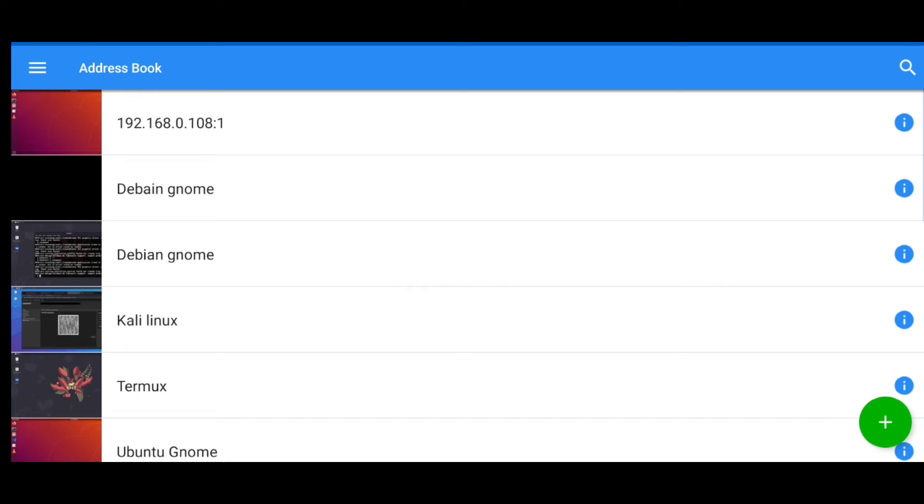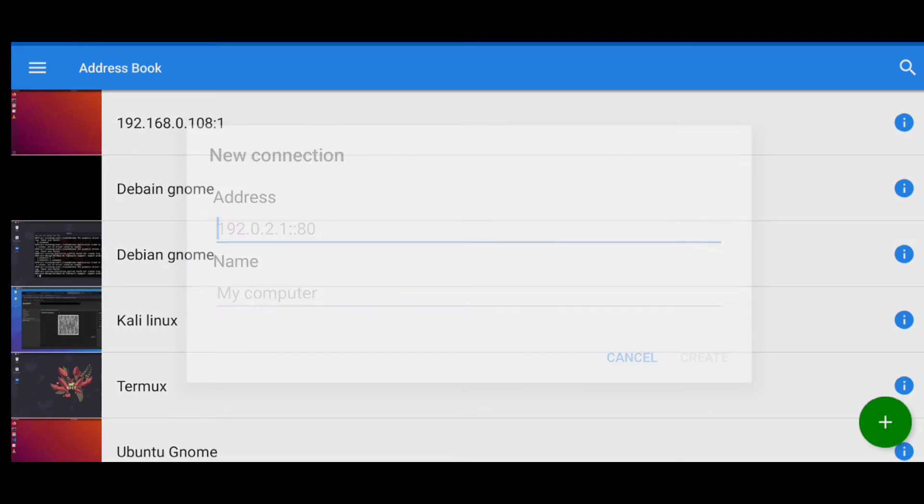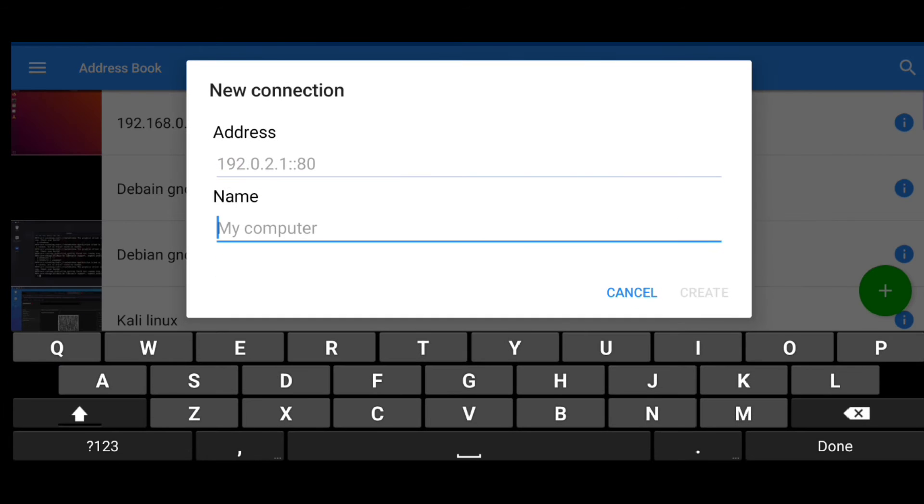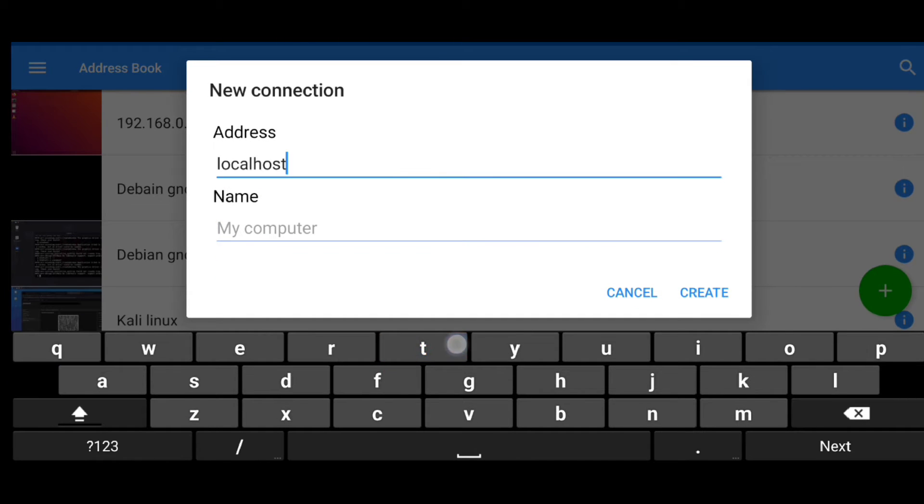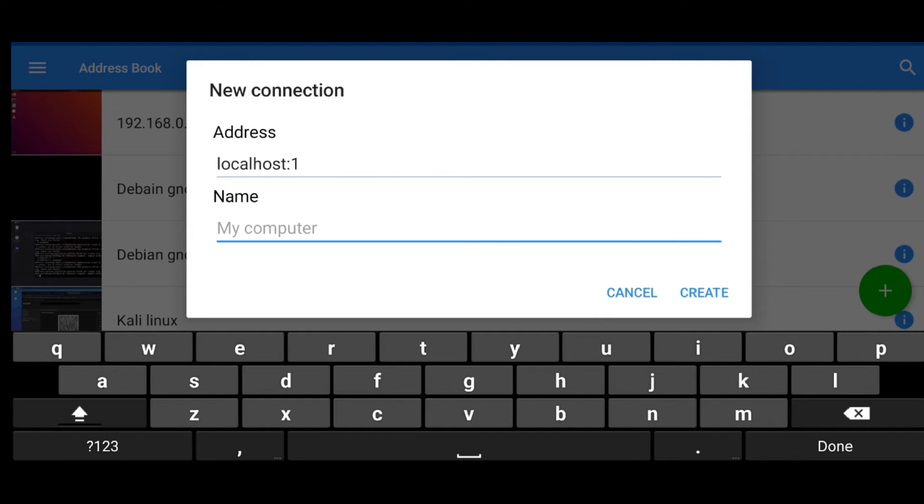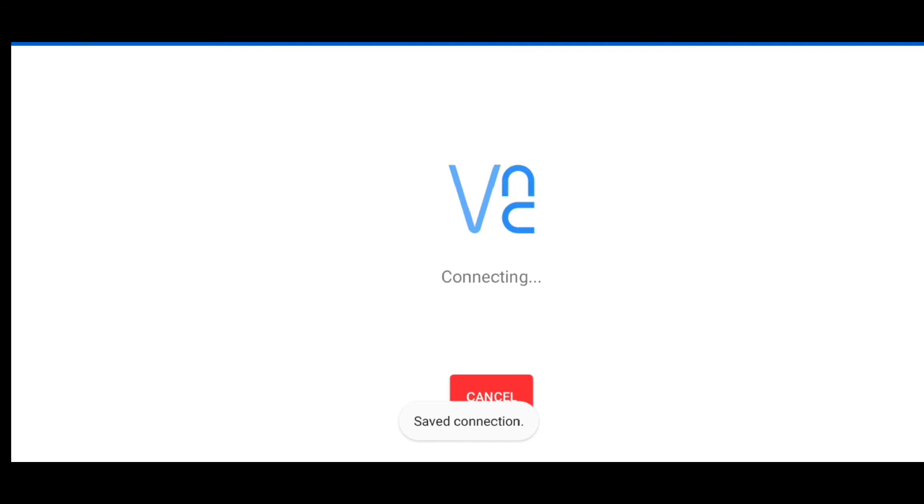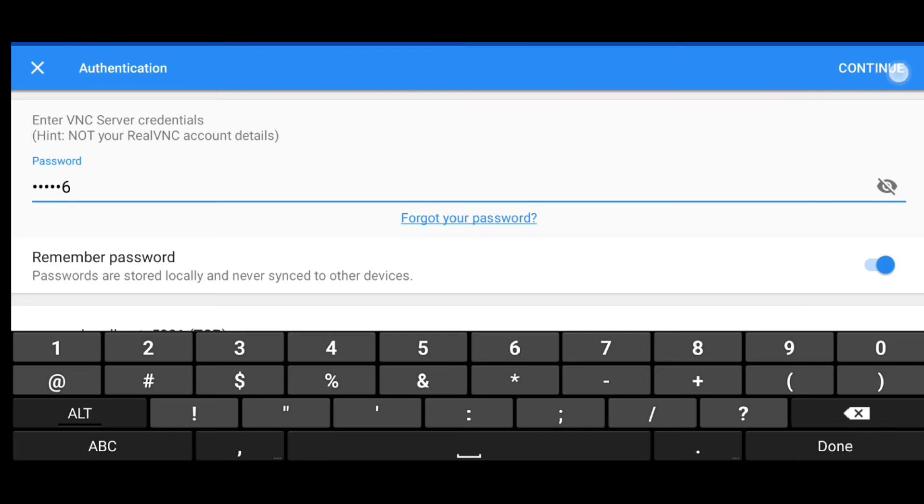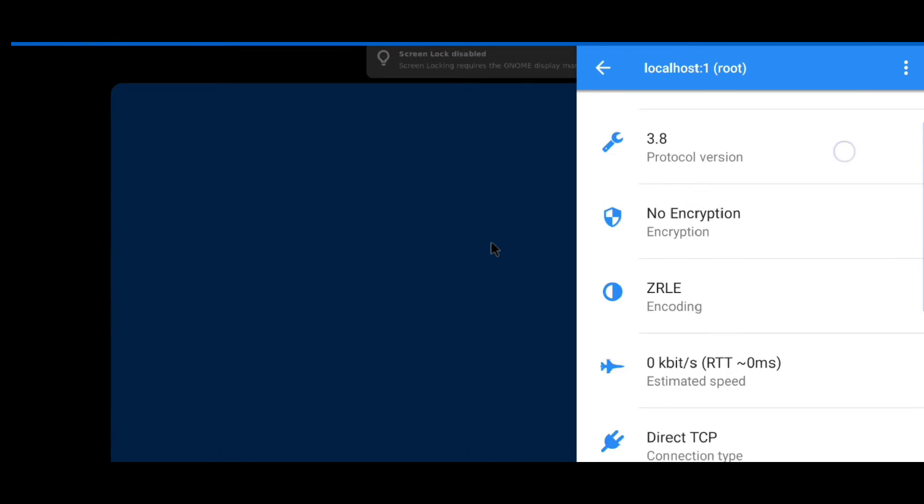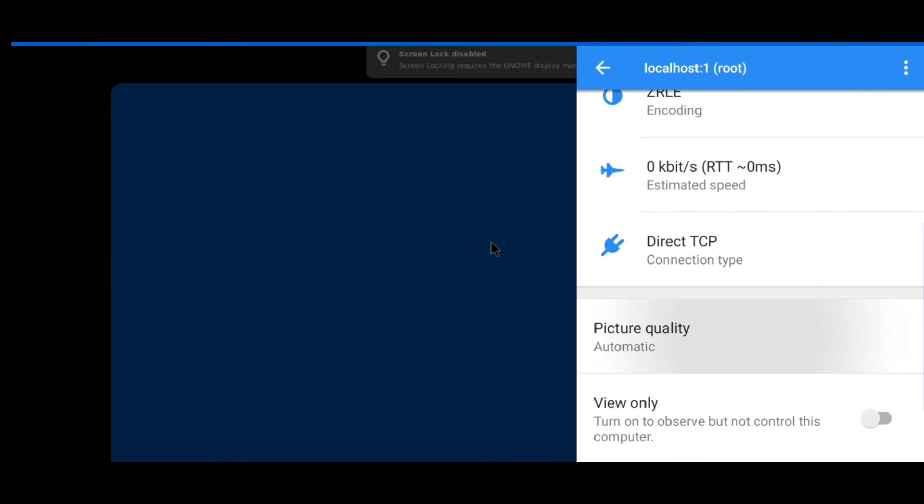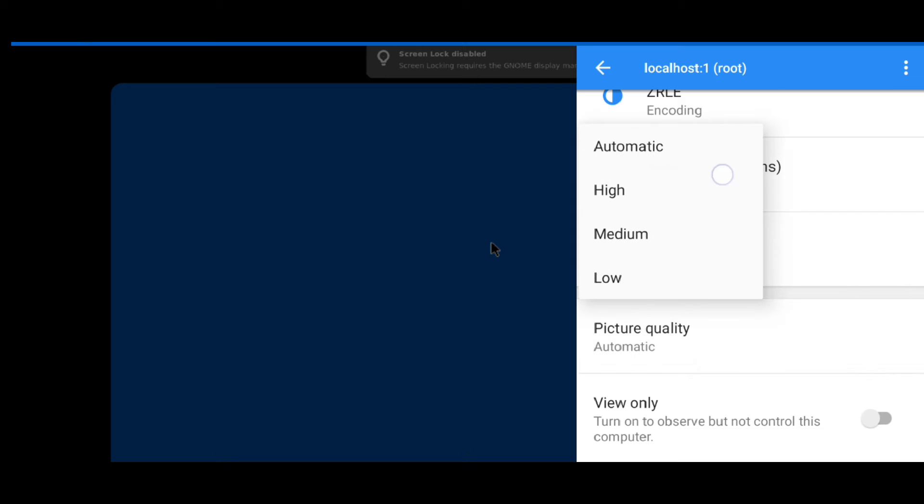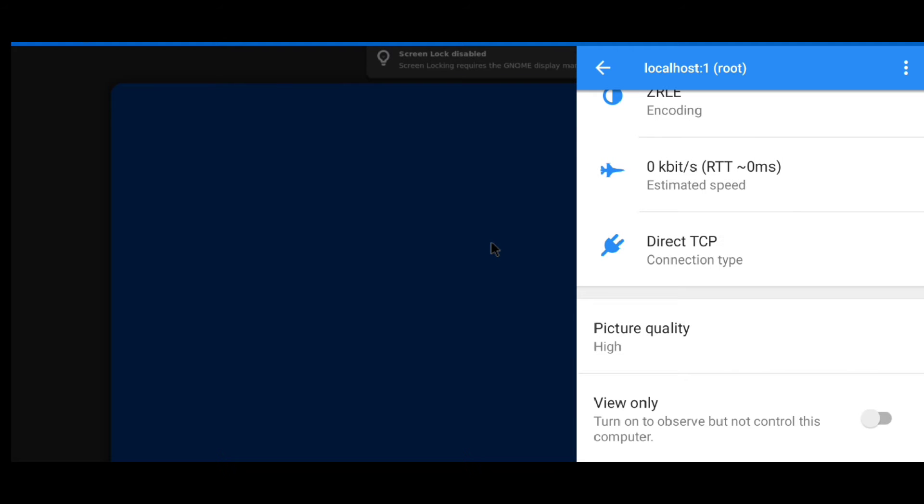Now go to VNC viewer, click on this plus icon and here write your IP address colon 1. Give a name to it and click on create, connect, enter your password. Now here just click on this I icon, scroll down and change picture quality to high. And here is our GNOME desktop.